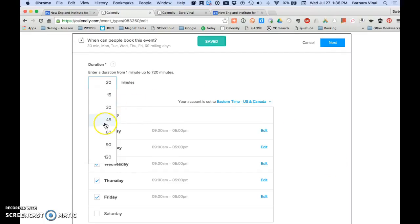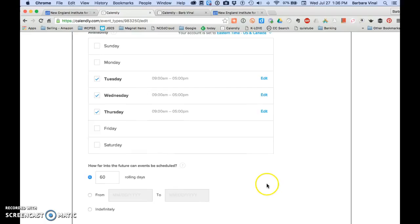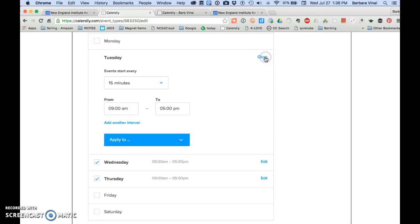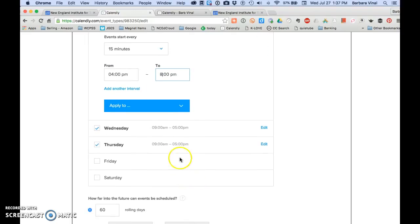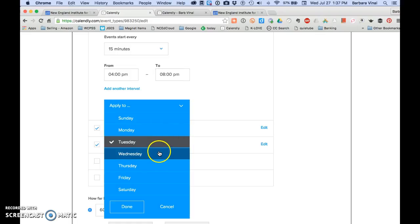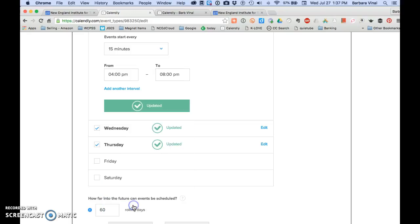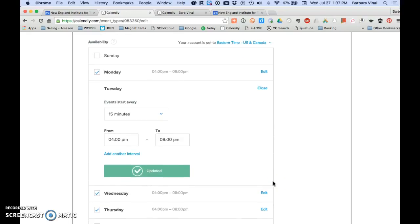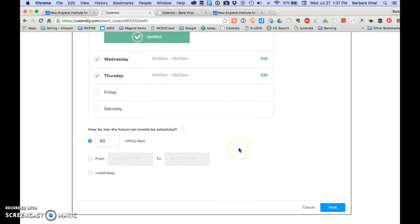I want to make it 45 minutes. I don't want any conferences on Friday. I'd rather not have any on Monday. And I want to change the time. I'm going to change this time from 4 p.m. to 8 p.m. And I think I want to apply it to Tuesday, Wednesday, Thursday, Monday. Done. Okay. And now you see that they're all changed.